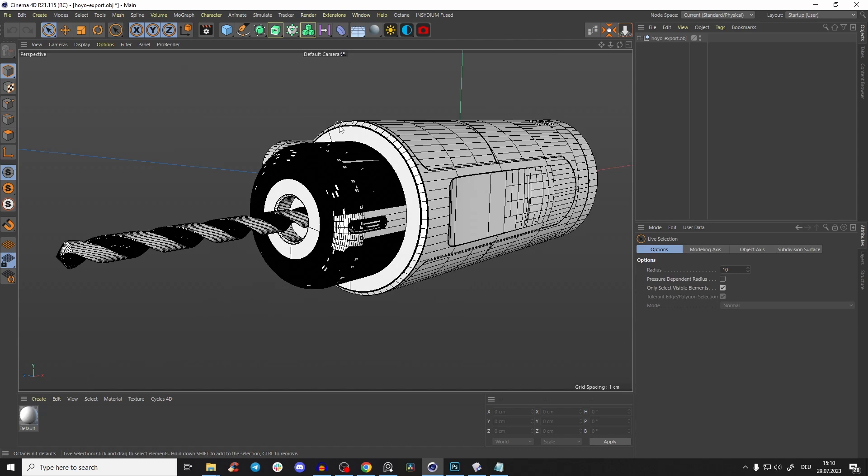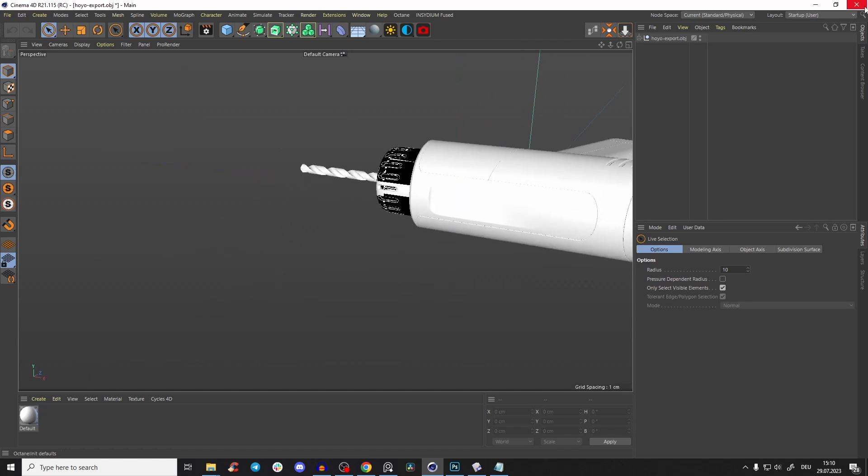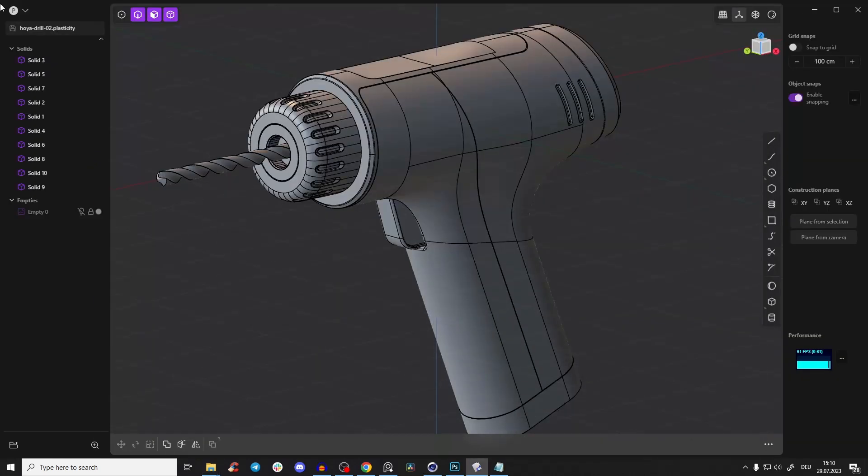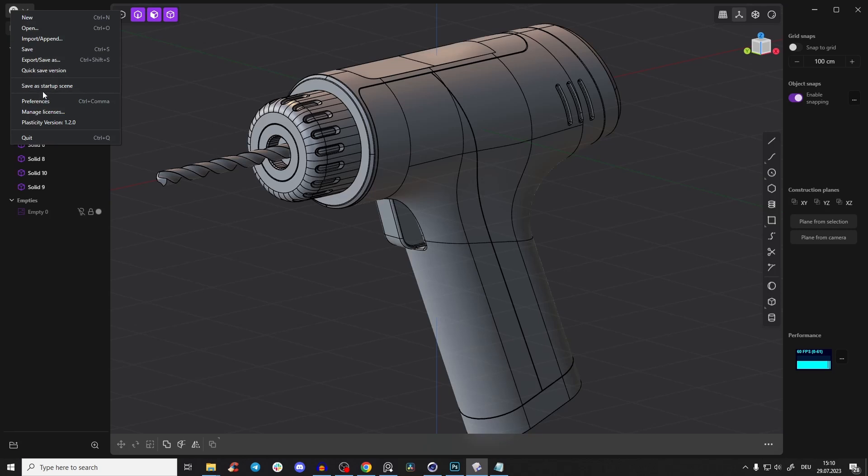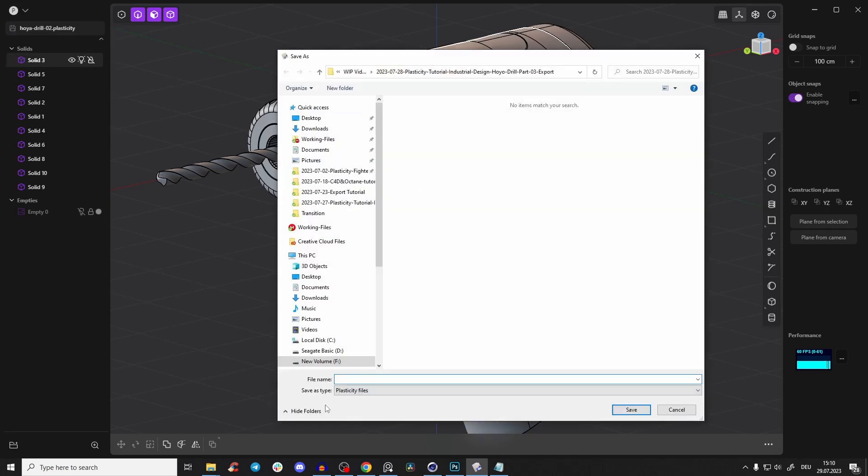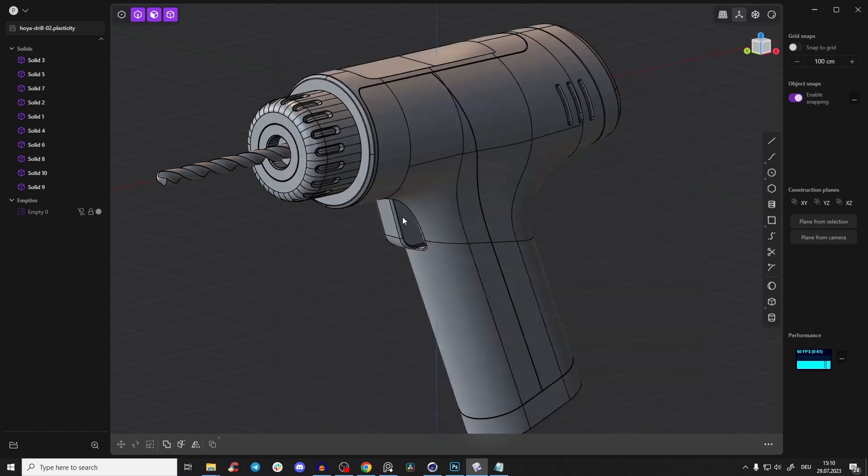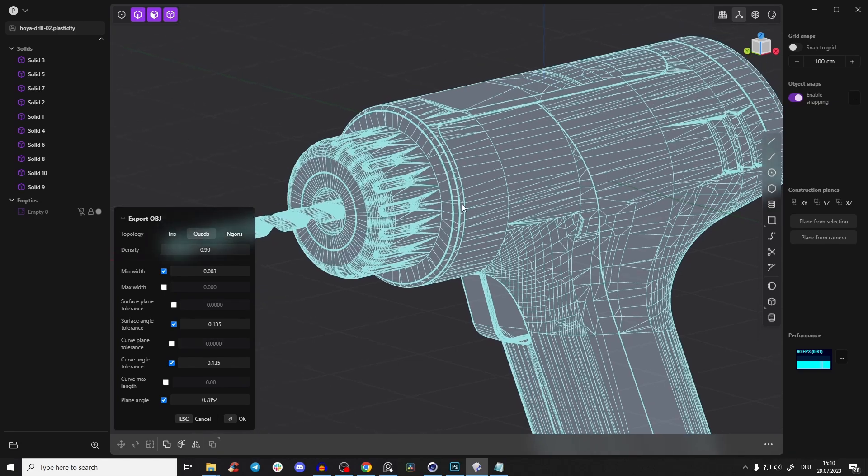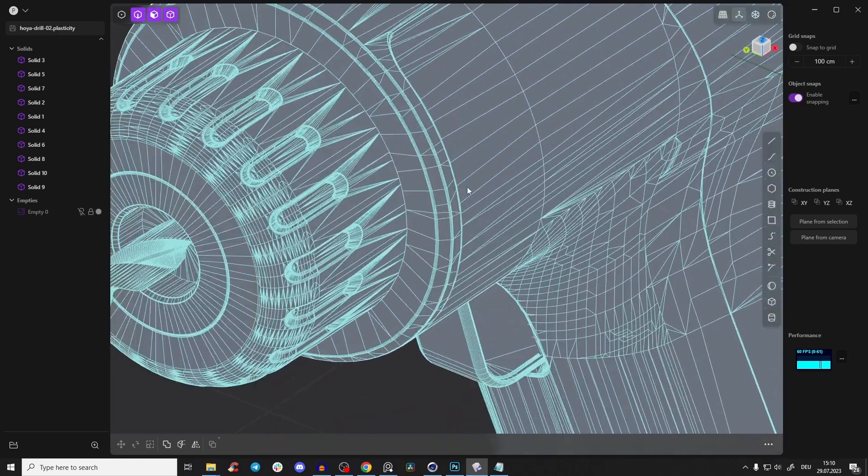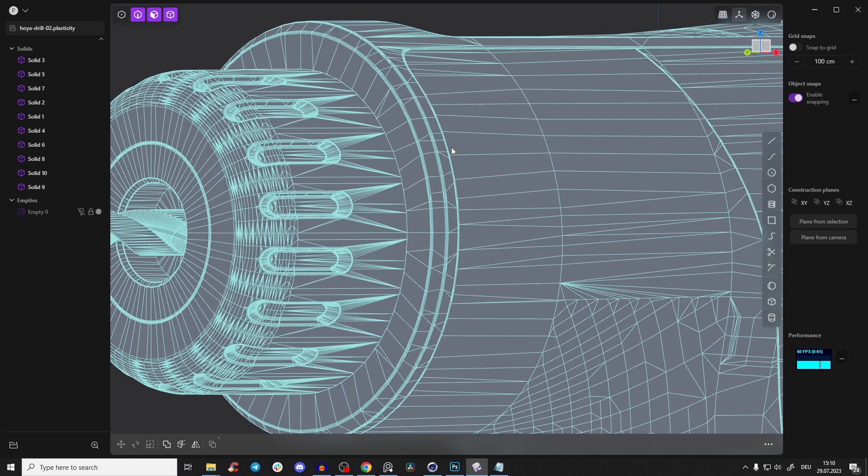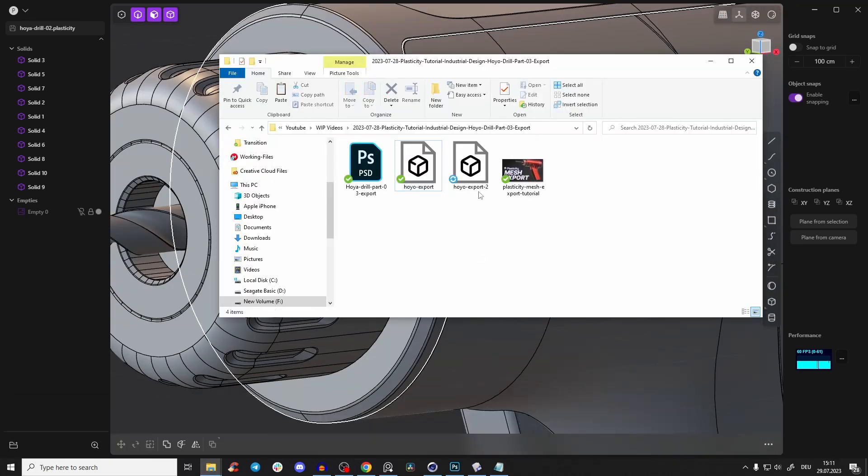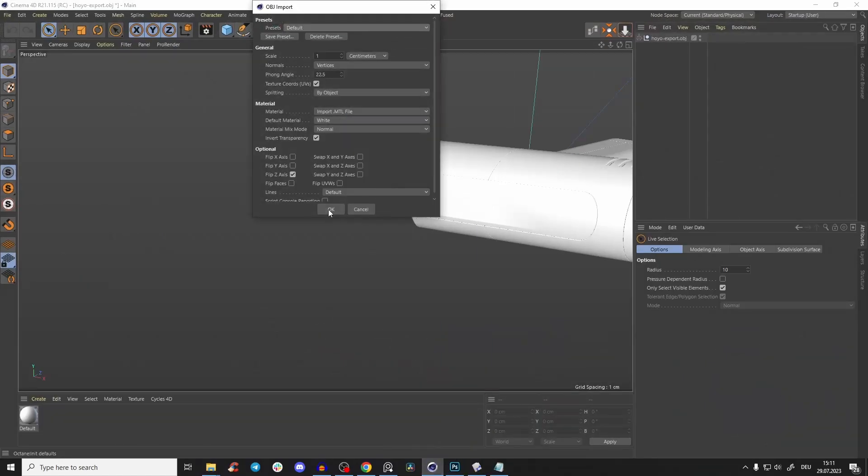When this happens, I just go back and again export, save as OBJ, and make it a version two. The only thing which I will change is here: go to quads. Now it's not that perfect anymore of topology, but let's try. That mostly solves our problems here with shadings.